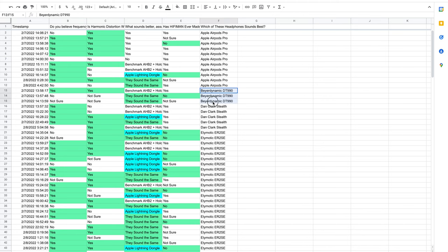On the Beyerdynamic DT-990, we have a similar story. None of them were able to get all answers correct. Two out of the five Dan Clark Stealth users were able to get three of the questions correct, meaning that they are smarter than the Beyerdynamic DT-990 and AirPods Pro users.